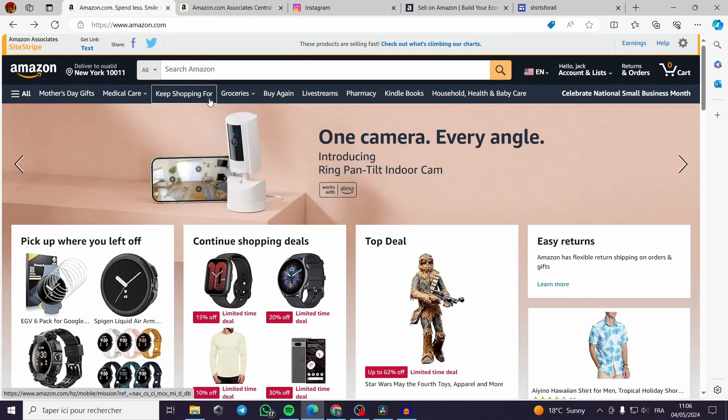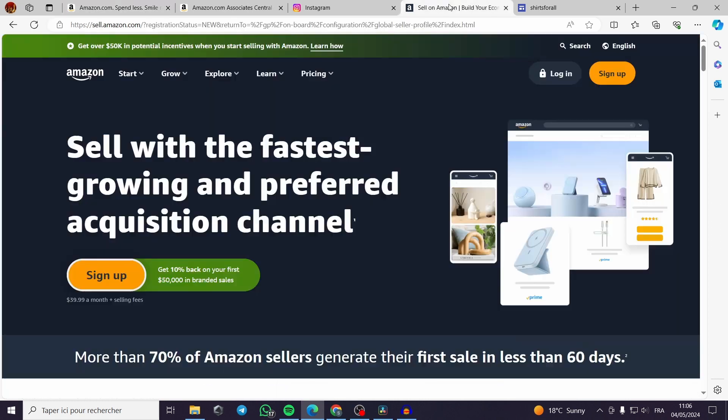Now for the first case you have to be an Amazon seller then all you have to do is to go on Amazon and then you click on sell on Amazon. You will see this platform which is specified for the Amazon sellers.